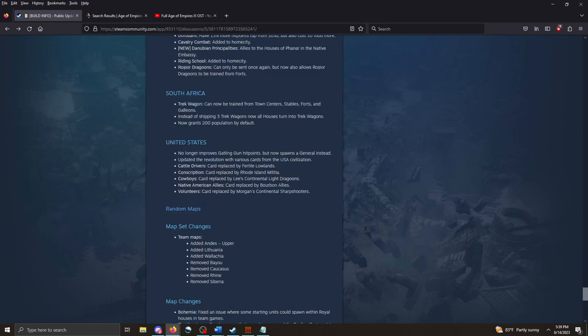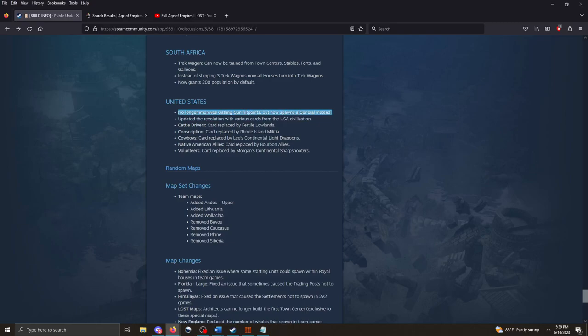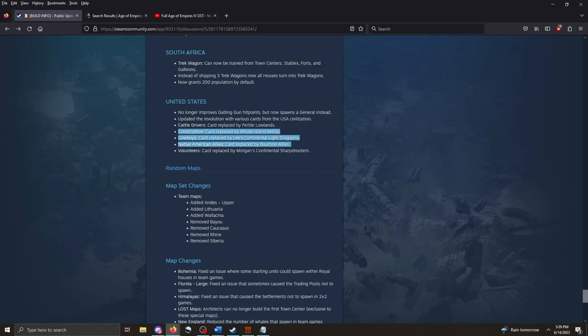Pretty cool. And you can see some of those right there. The Volunteer's card replaced by Morgan's Continental Sharpshooters. Pretty neat. And then finally, some map changes. And that's what they've got.